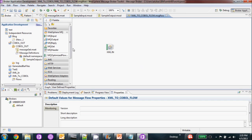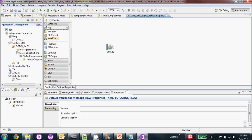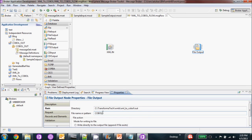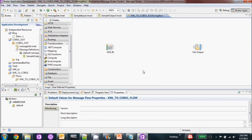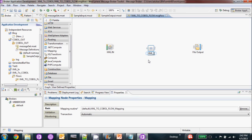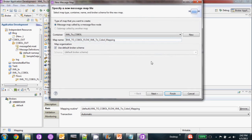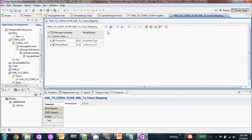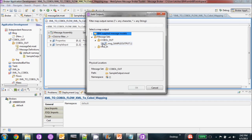After we created our MQ input node, we're going to go ahead and create a file output node. We already have the directory — we're just going to call it COBOL.out.txt. Once our output is finished, we can go ahead and create a mapping node. We're just going to call it what it does. We're going to create the inputs and go to our message sets — XML sample input — and for outputs, COBOL output.